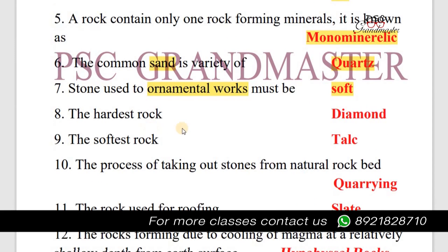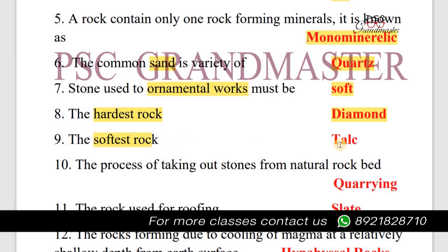Next question: The hardest rock is diamond. The softest rock is talc.